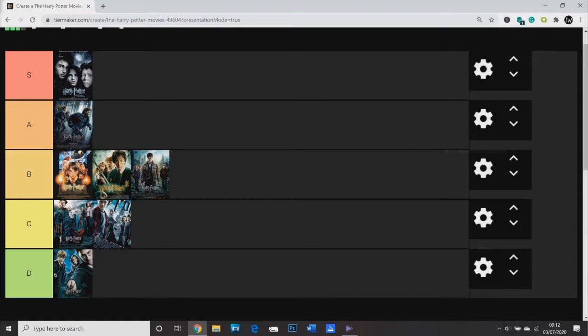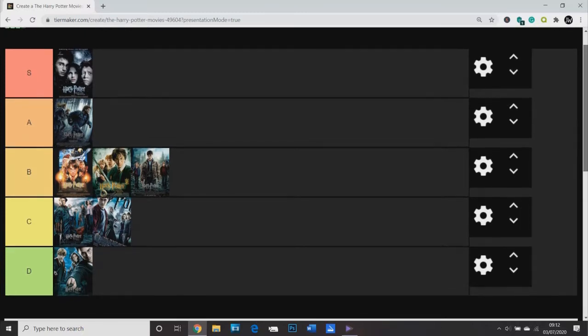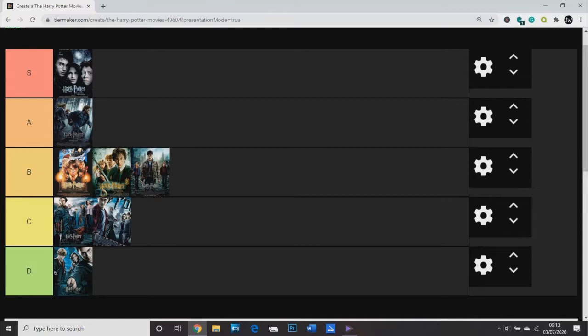A tier, I have Deathly Hallows Part 1. And S tier, I have Prisoner of Azkaban, which is I think rather predictable. But yeah, I do think it's the best one. Please let me know how you would rank the Harry Potter movies in the comments below. That's really the point of this. It's not just to give my opinion, it's so that my opinion can be a springboard for a wider discussion. So hopefully people engage with that.